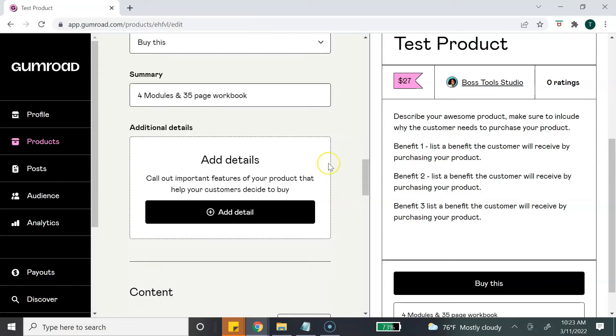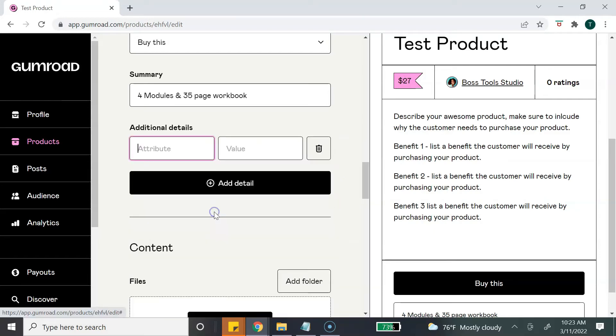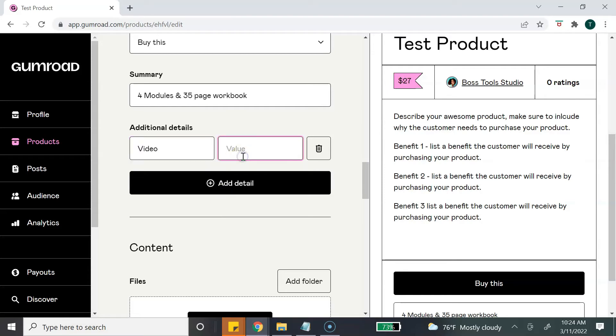And if you want to add any additional details you can do that. You can click Add Details, and so this section basically - let's say if it's a module, you can say Video and 35 minutes. This is just an example, guys, but this is to show you how you can use this feature.